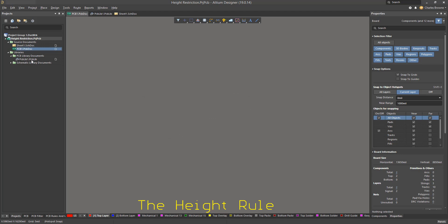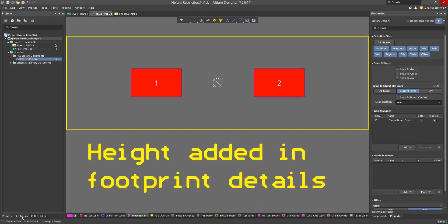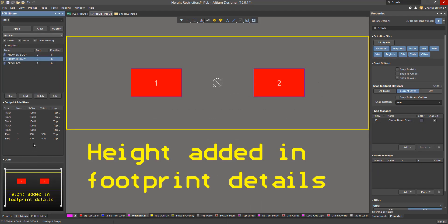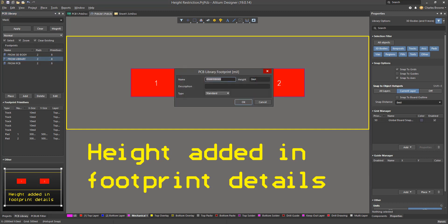Component height can be defined in the PCB library by double-clicking on a footprint and entering a value in the height field.